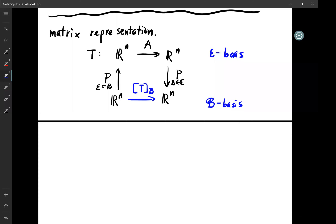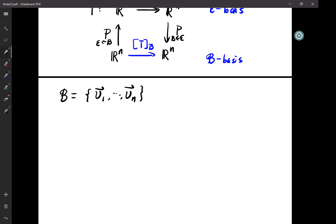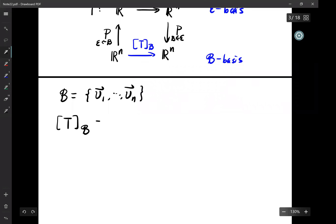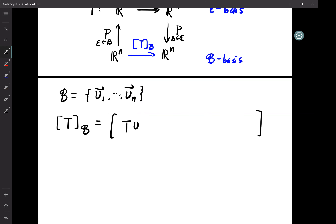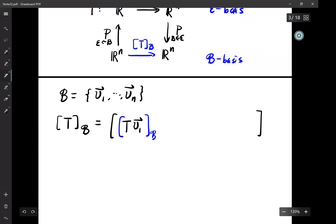T_B has an explicit formulation. If B consists of v_1 to v_n — n vectors — then T_B has n columns, where the first column is T applied to the first basis vector v_1, measured in terms of the B-coordinate.